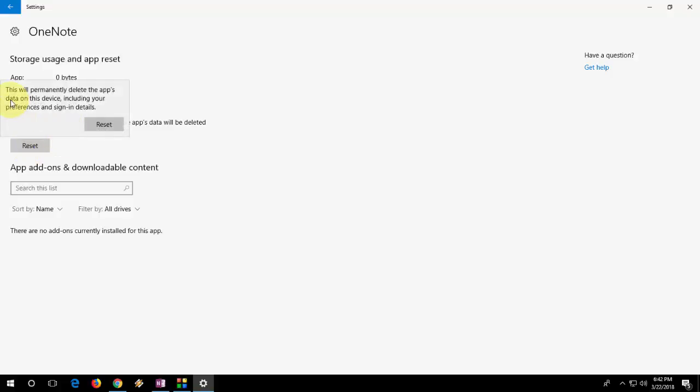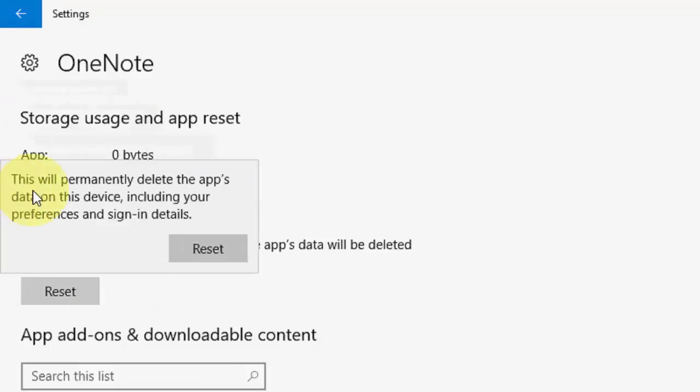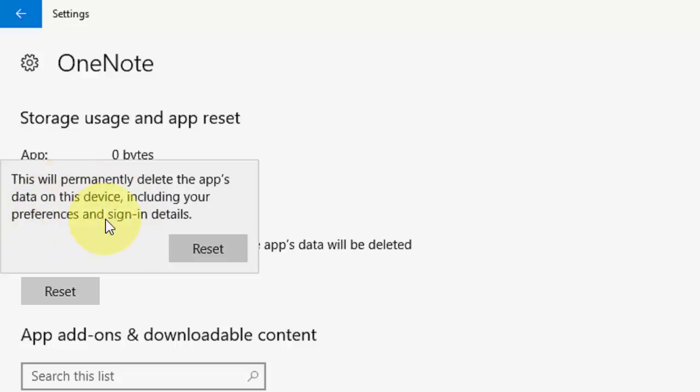So click on reset. So it shows this app data will permanently delete the app data on this device including your preference and sign in details. So you need to sign in again and you need to set up your preferences after reset.